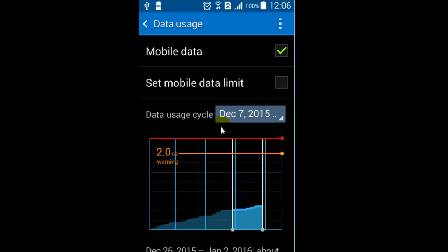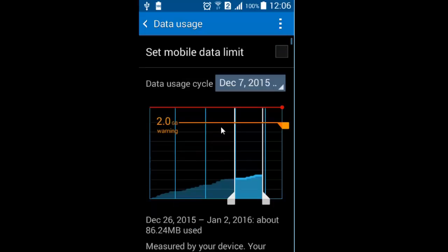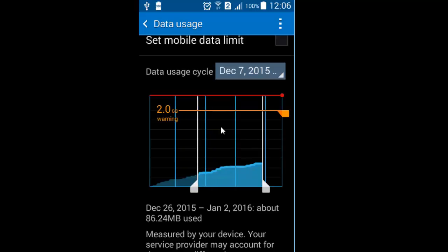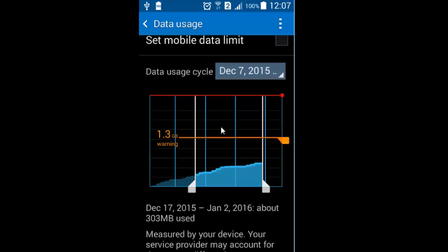If I want to see the data usage for a particular duration, I can just drag the left bar and then release it. It is showing me the data that I've used since December 17, 2015 till today.